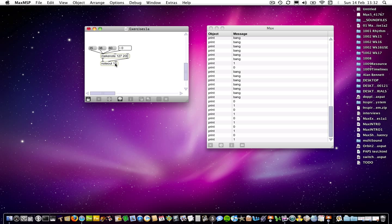If we were to change that channel to number 1 — which you can do yourselves — you will end up with piano sounds. And there's another object which will enable you to change the program so that you can get different timbres out. At the moment we're sticking to the percussion channel, which is channel 10, and that's sending to your onboard synth.